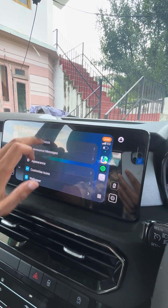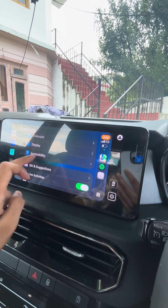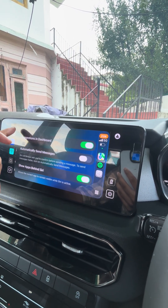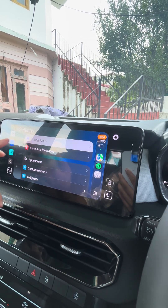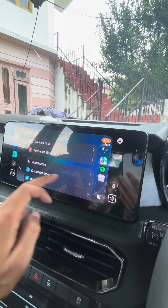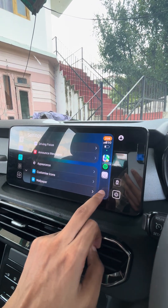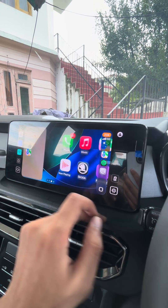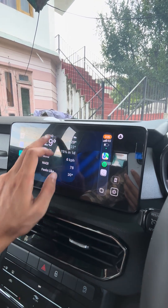Then you have wallpaper settings you can change, a few display and accessibility options — there's not that much. Apple Siri is not that intelligent. And then you have some other options for driving safety and notifications.